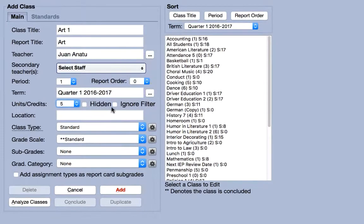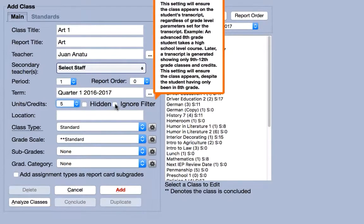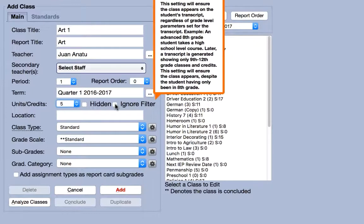The ignore filter box forces the class to appear on a student's transcript regardless of other parameters set. For example, you would use the ignore filter if a high school student needed a middle school class to show on their transcript.